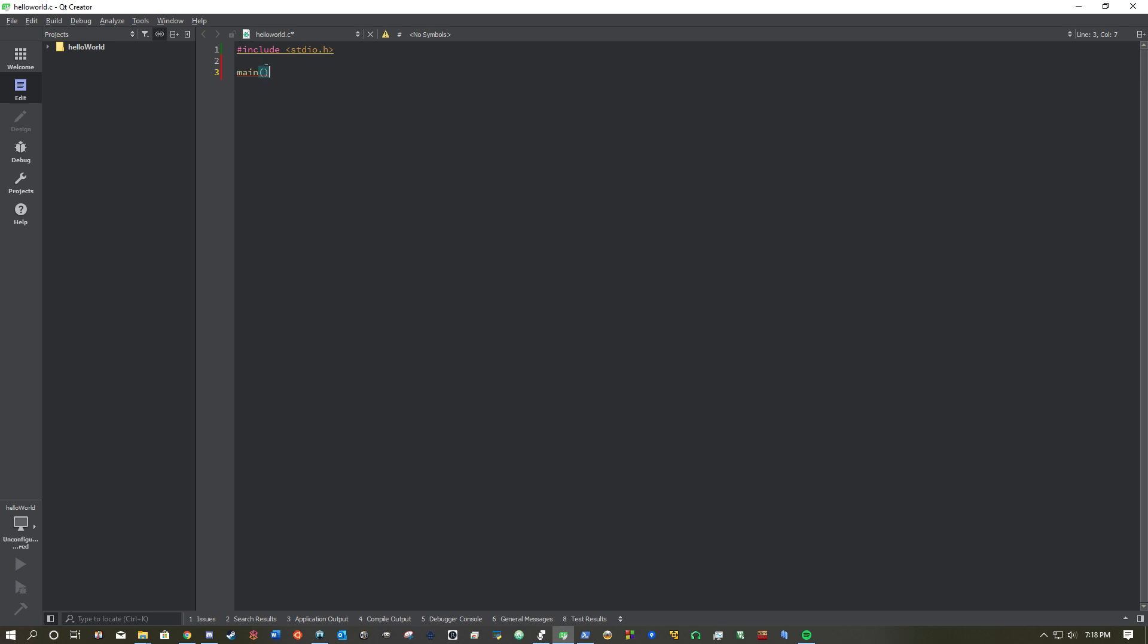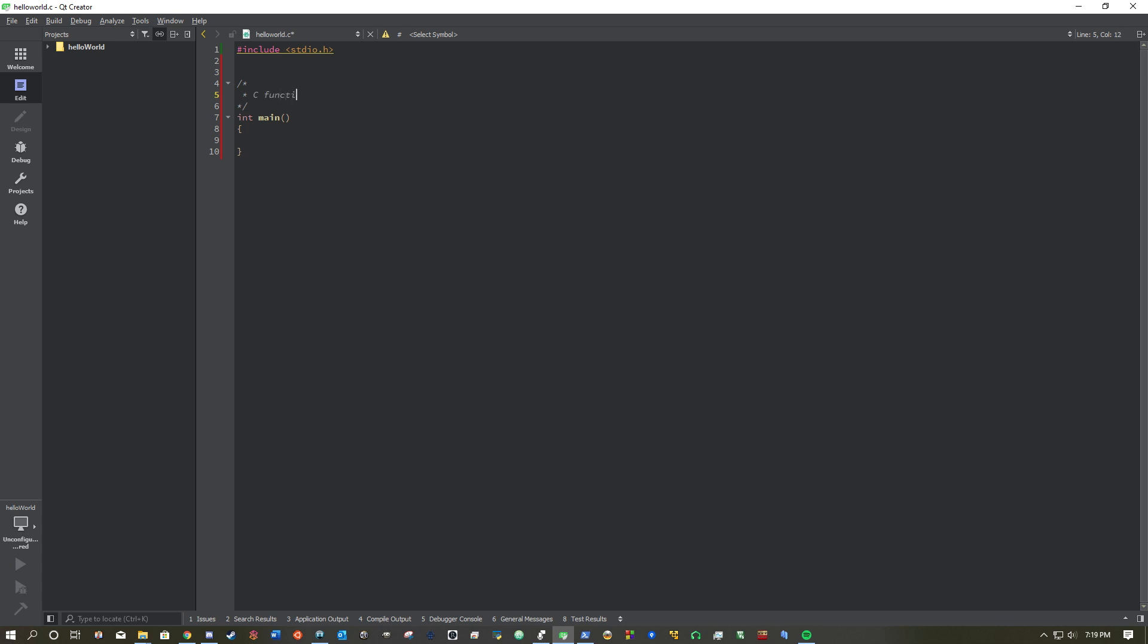The next thing is going to be your entry point for the application. As I said before, which is main. Now, this is not valid C syntax, and I'll explain why. C says, in order for a function to be valid, it needs to have a type specified in front of it. So, we will go over types at a different lesson. But, int is what we're going to start to use. Main is the name of the function. So, I'll put the comments above here. For C functions.